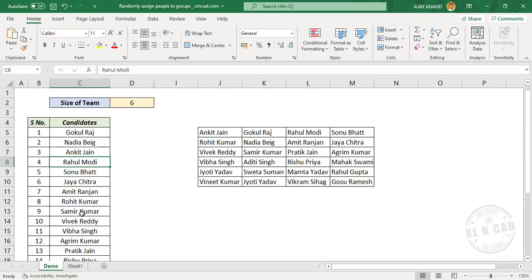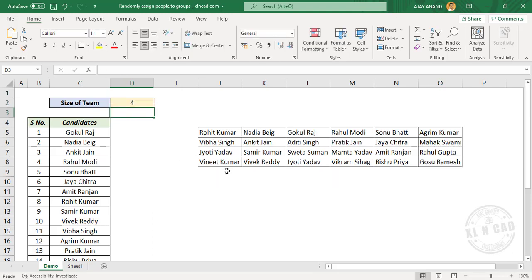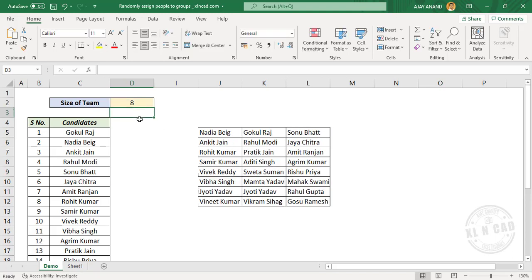We have a list of 24 candidates here, and I have created four teams of six members each out of this group. When I change the team size to four, we have six teams of four members each. Let me change the team size to eight — we have three teams of eight members each.